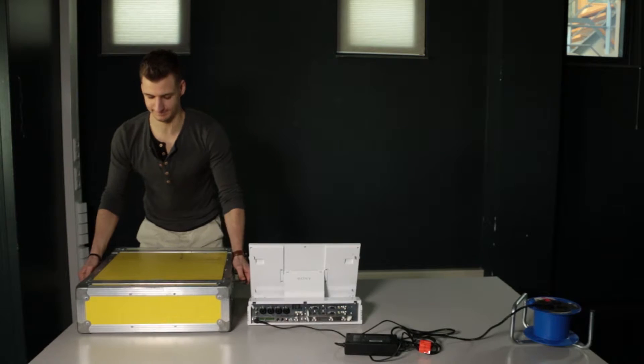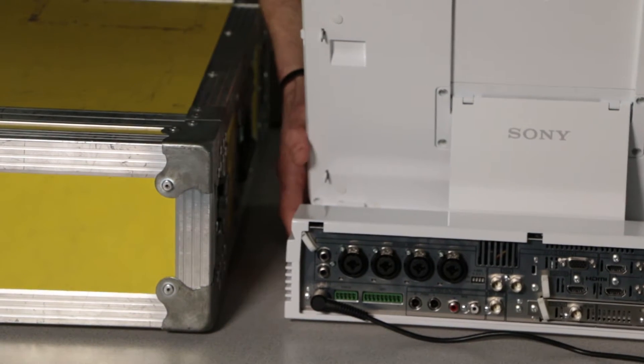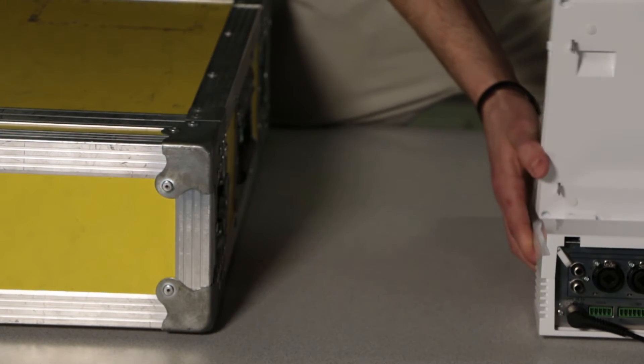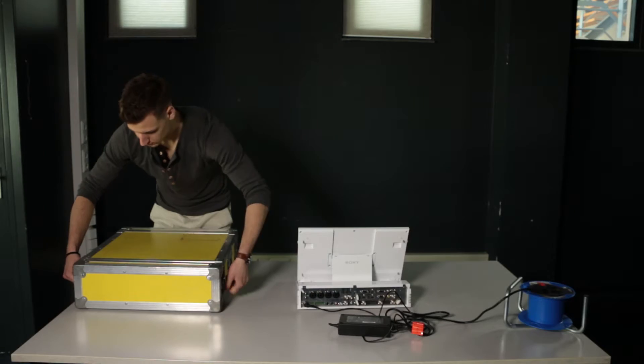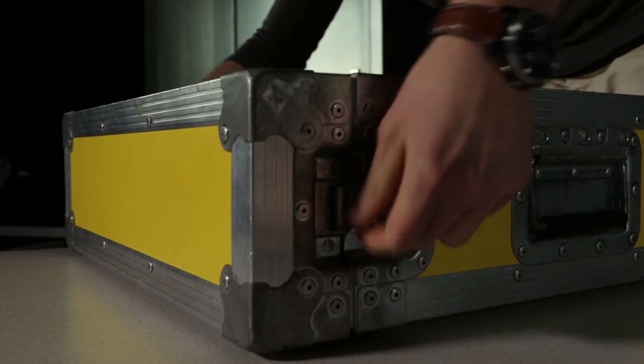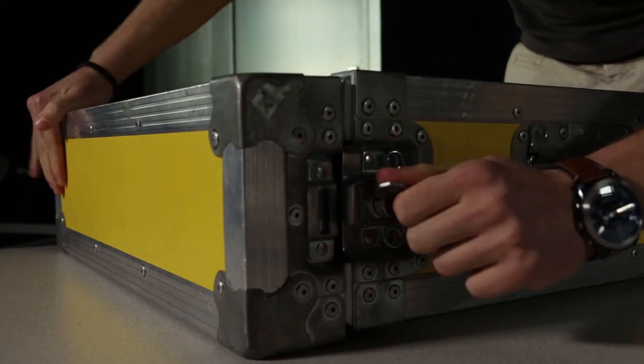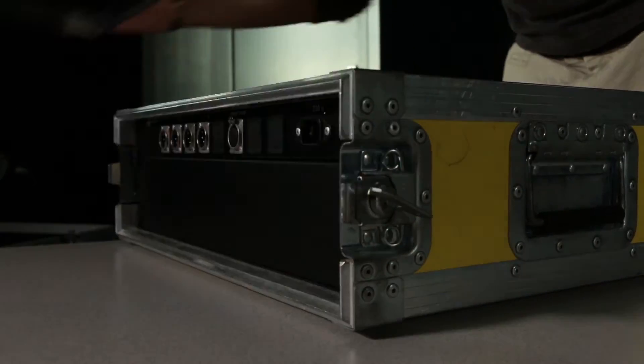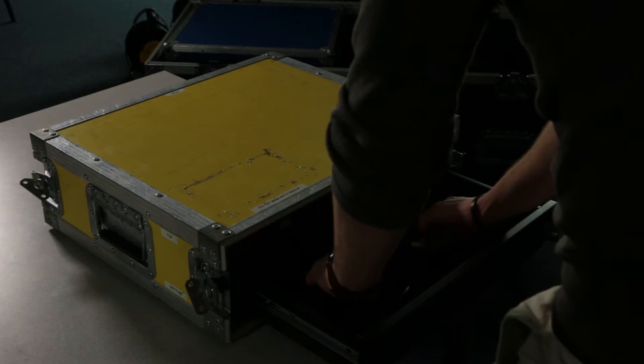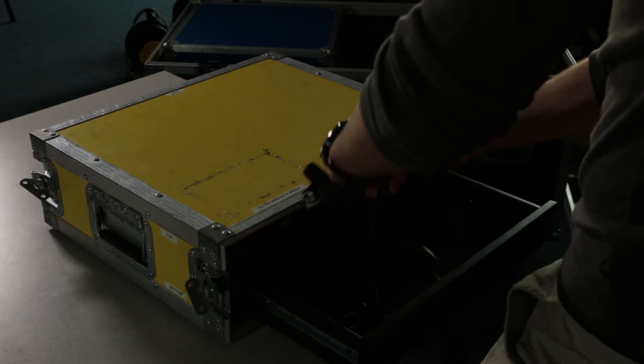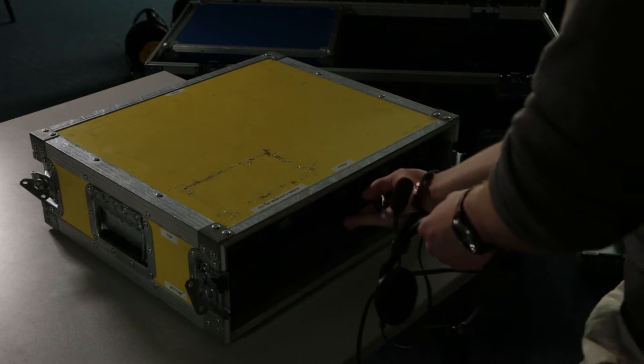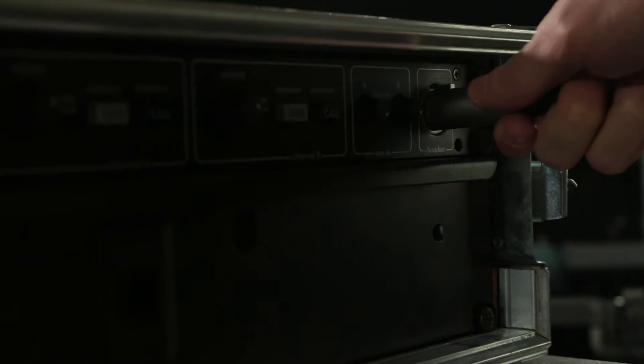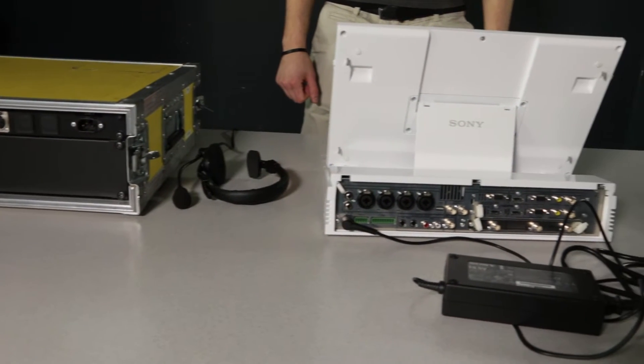Take out the talkback units. Just leave a space between the talkback system and the Anycast for ventilation. Undo the clasps for the front and back cover, take the covers off and put them aside. Take the headset out of the drawer of the talkback system and connect it to the front of the unit. Great! We're getting somewhere.